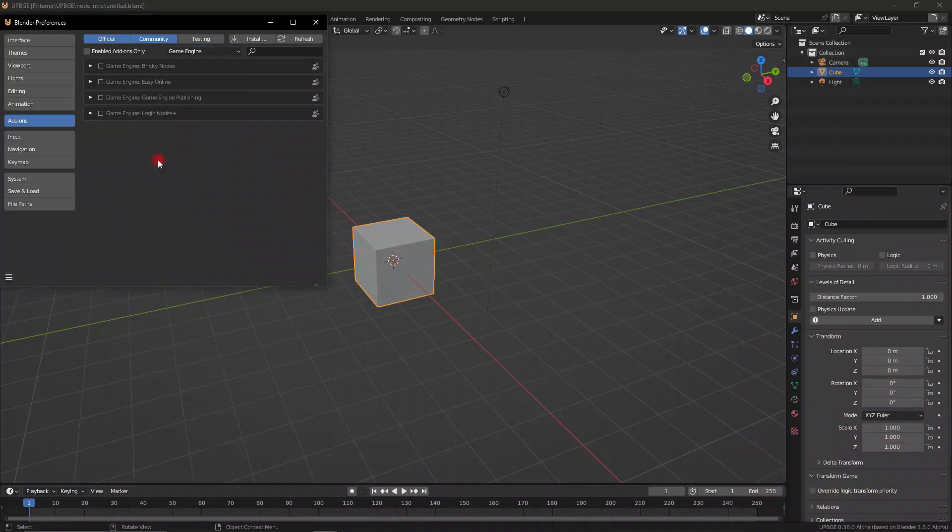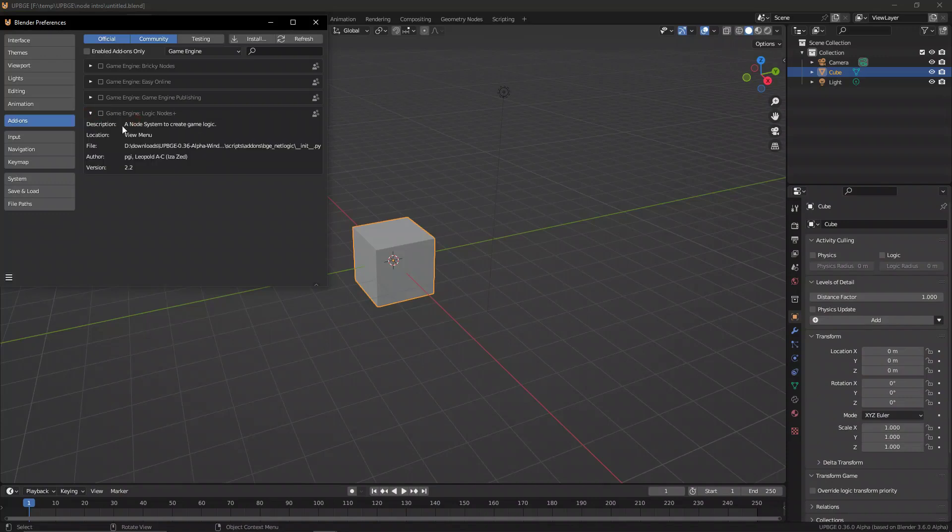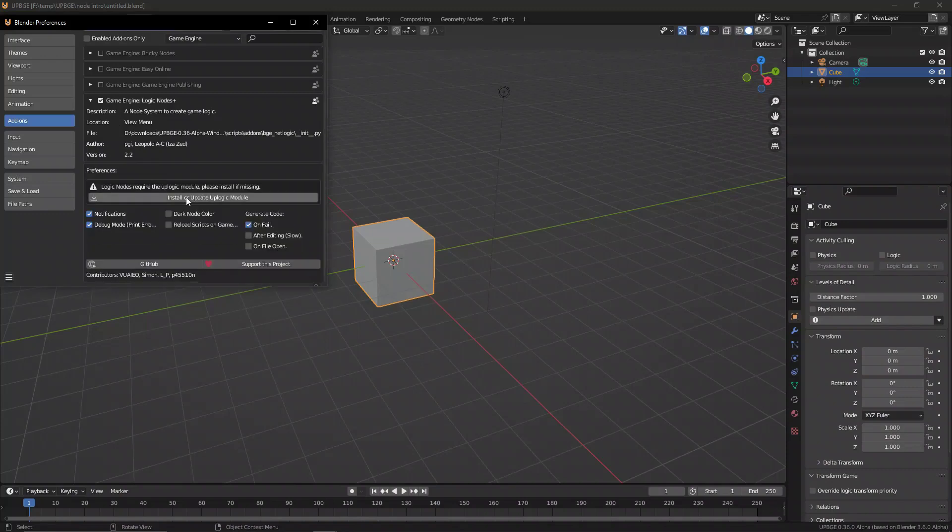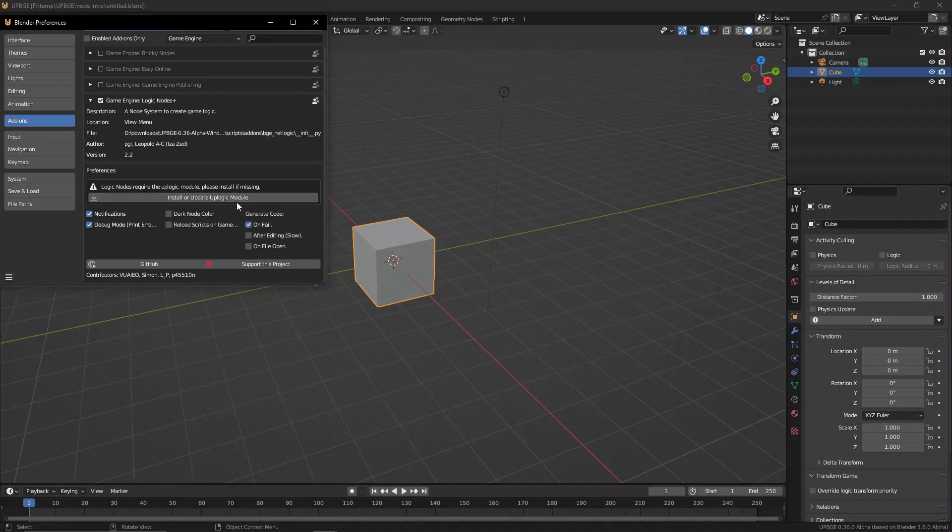So let's go ahead to the game engine section of the add-ons and activate the Logic Nodes Plus add-on. Now this might take a while because there's a lot of information that's been packed into UPBGE, but once you've got this you can go ahead to the download to install the logic nodes or update it if there's been an update.